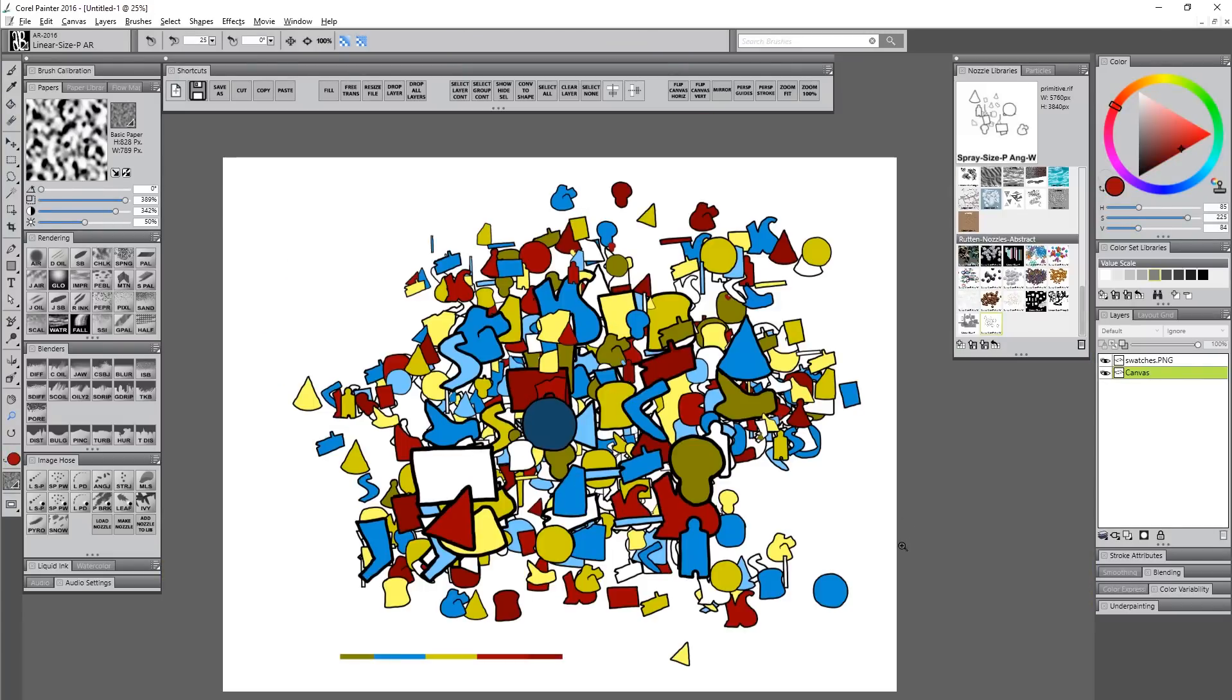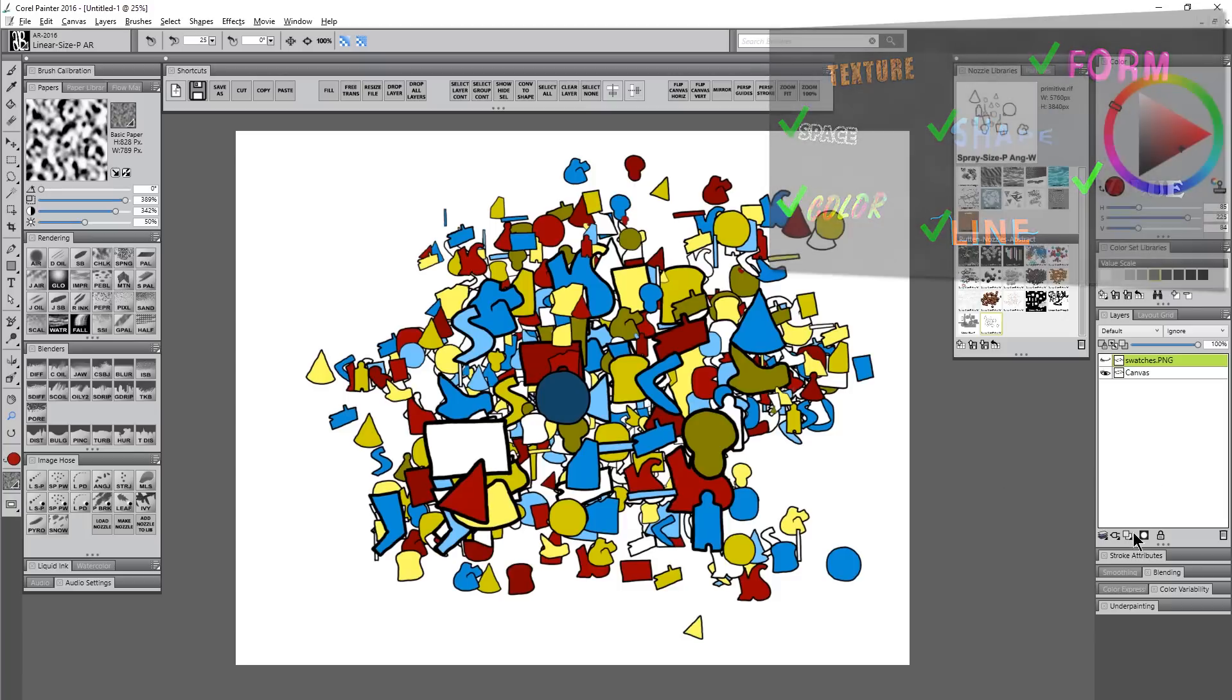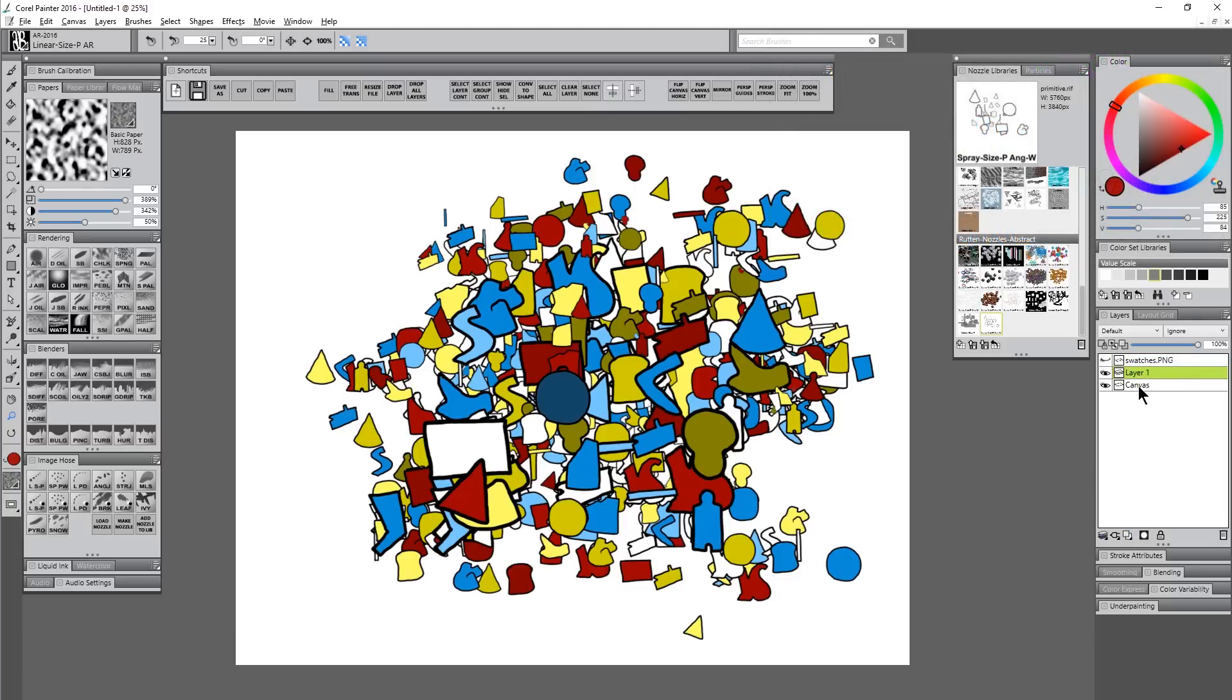I think I'm happy with something like that. I'm going to hide my swatches. Now let's add the final element of art, which is texture. I'll create a new layer above my canvas.